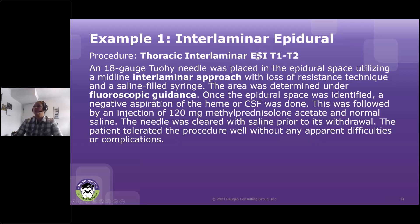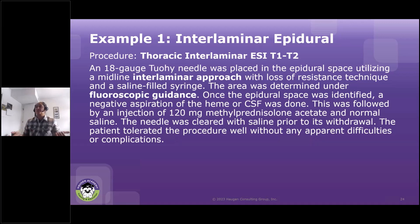Just so you know, ESI — you'll commonly see that for epidural steroid injections, and that's what it stands for: epidural steroid injection.